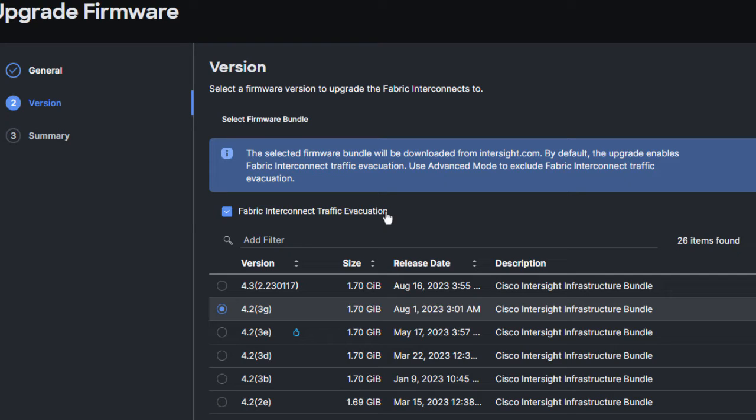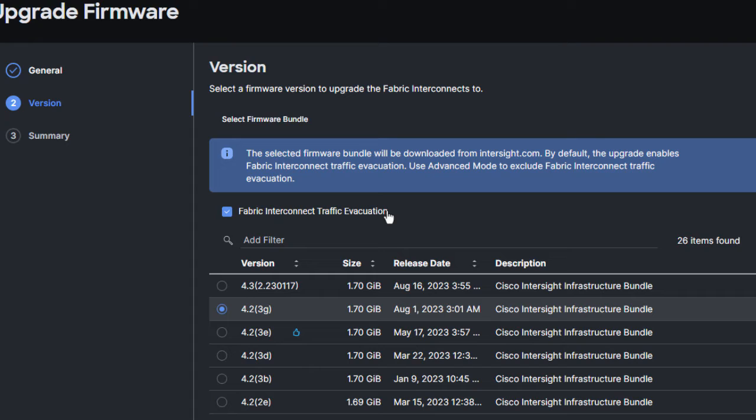The traffic can failover to the Peer Fabric Interconnect for failover virtual NICs. Before the traffic evacuation on a Fabric Interconnect, the user must acknowledge that all virtual Ethernets on Peer Fabric Interconnect are up. For Fabric Interconnect traffic evacuation to be functional, virtual NIC failover must be enabled in the LAN connectivity policy.